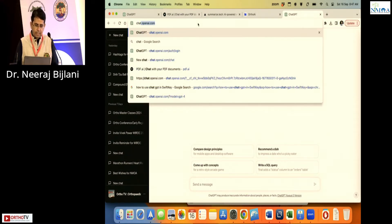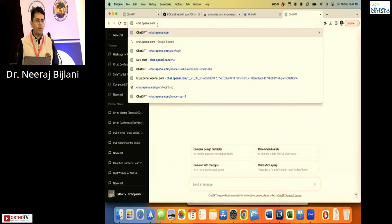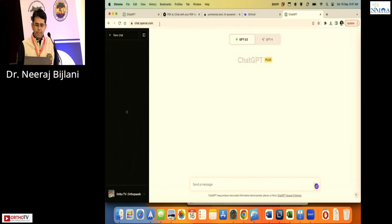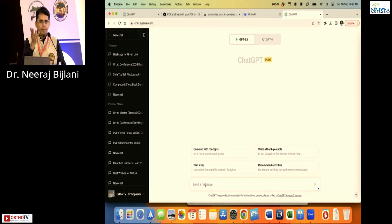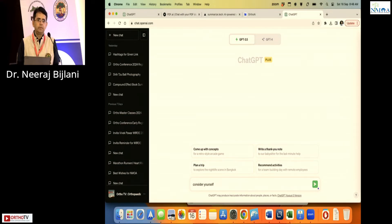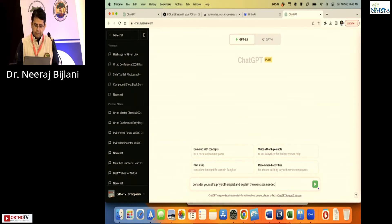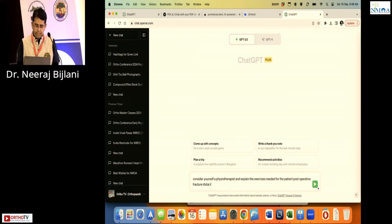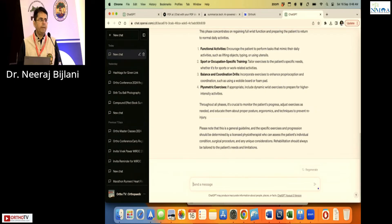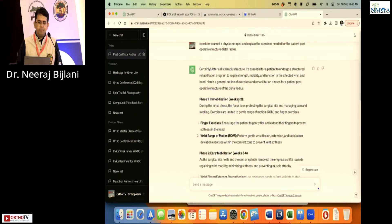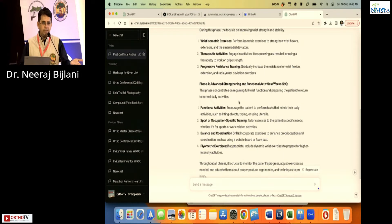So this is ChatGPT at chat.openai.com. You can open it on your mobile or the app. The prompt from Chetan: 'Consider yourself a physiotherapist and explain the exercises needed for the patient post-operative fracture distal radius.' See the speed at which it writes — it gives you a complete blog for patient education on your website or wherever you want.